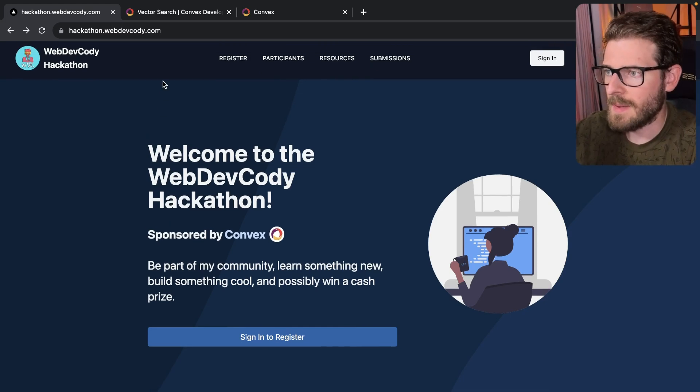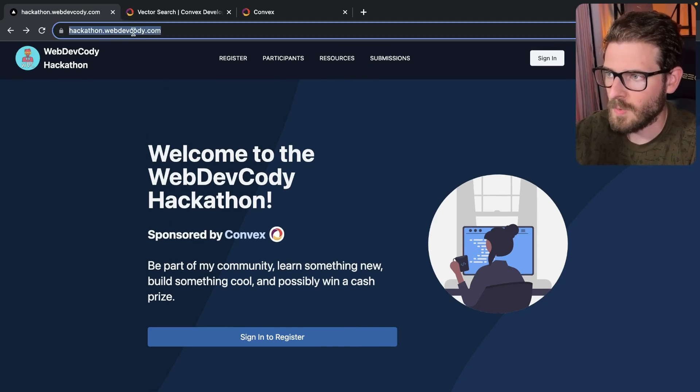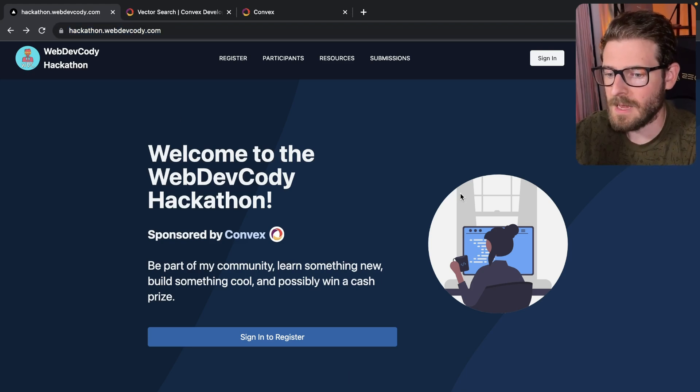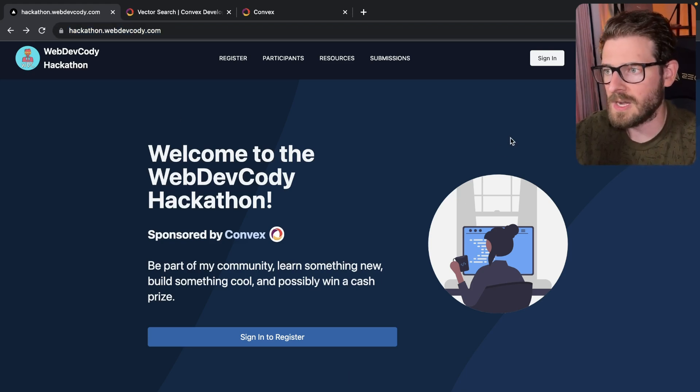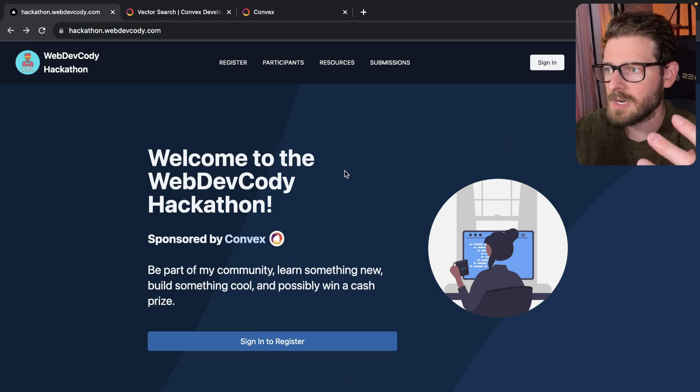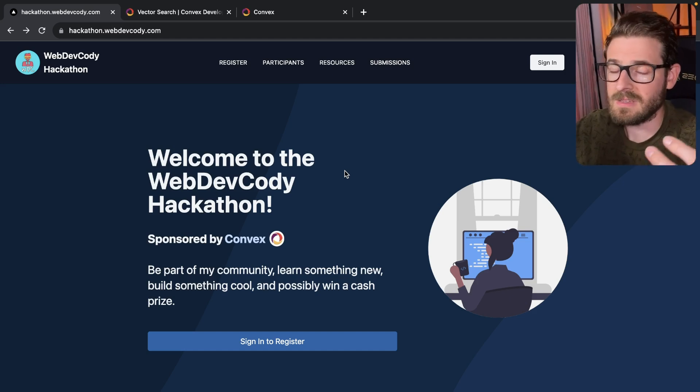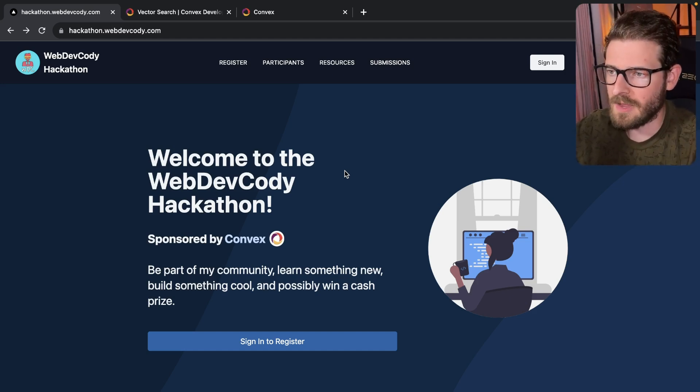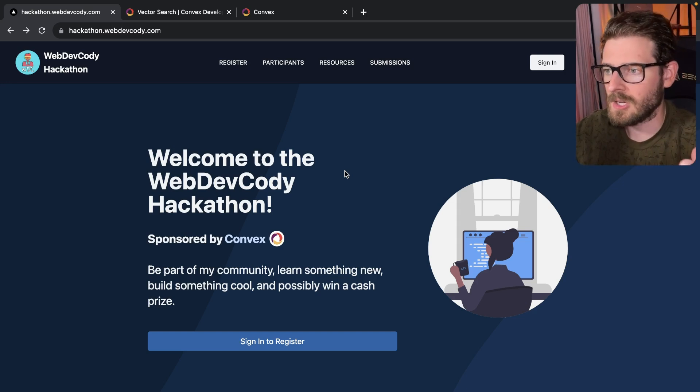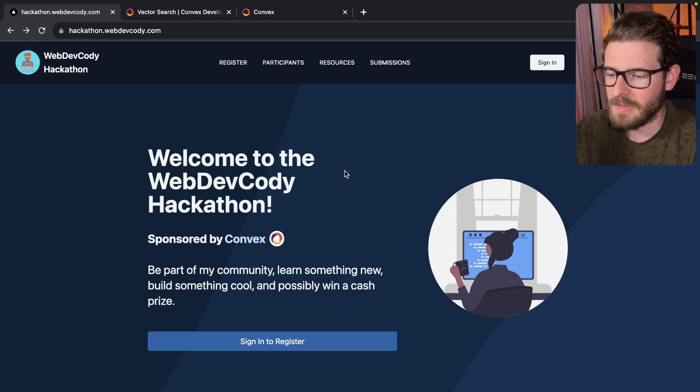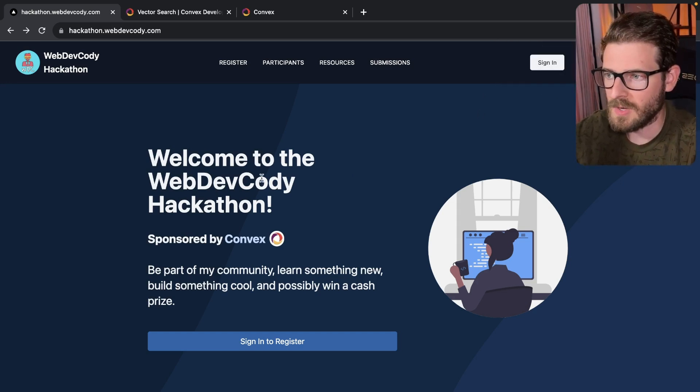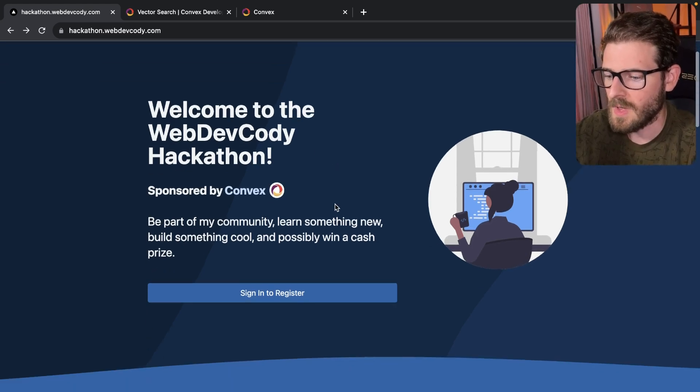So I have a website called hackathon.webdevcody.com, which you'll need to go and sign up with your GitHub login and also register. So this is the hackathon registration site. This is something I built specifically for this hackathon. It's using Convex for all the data and Clerk for the authentication using GitHub login when you have to sign in.